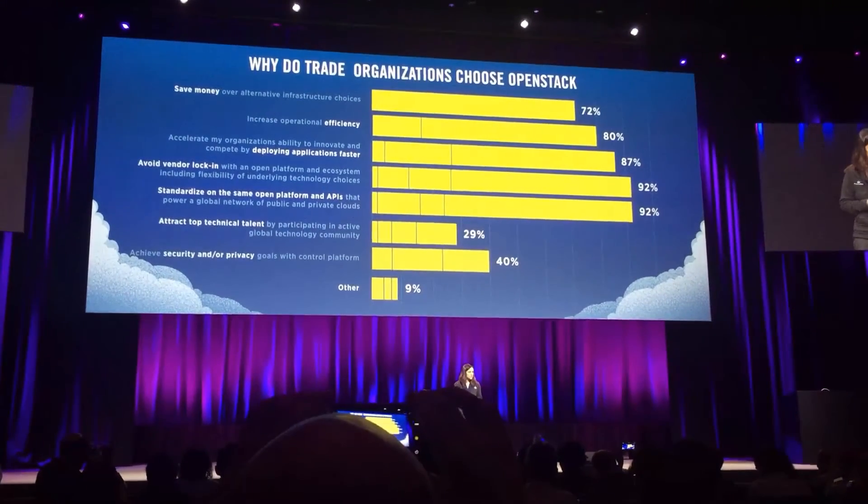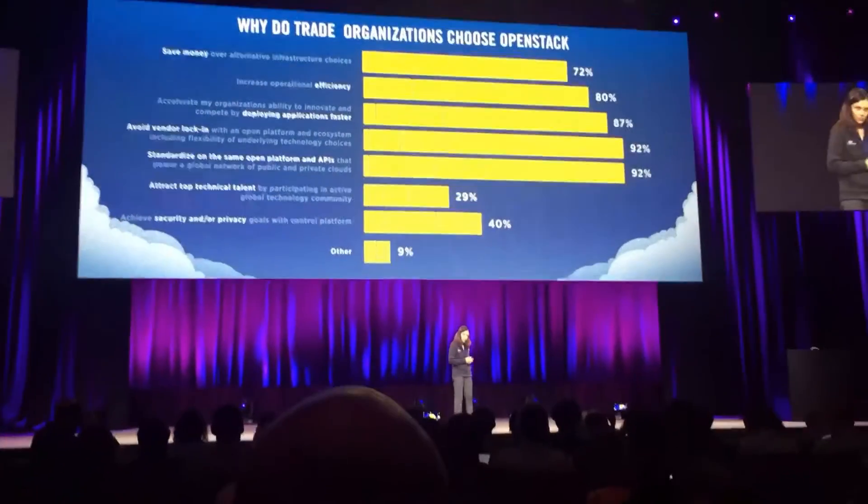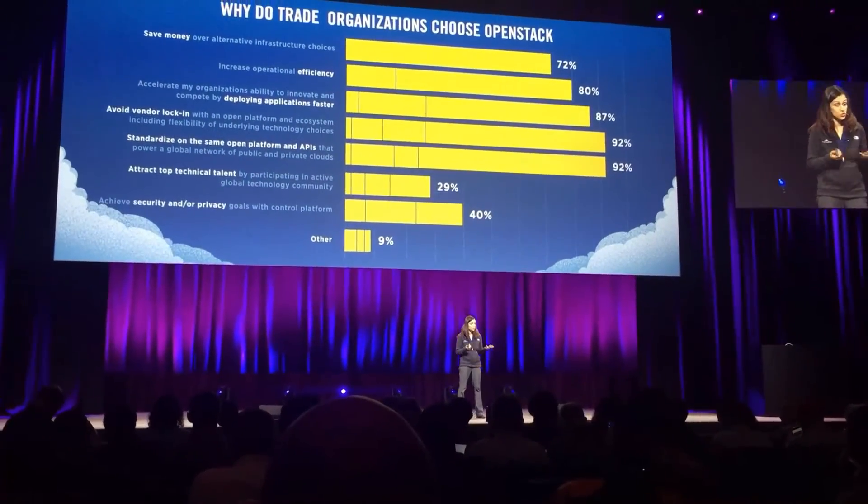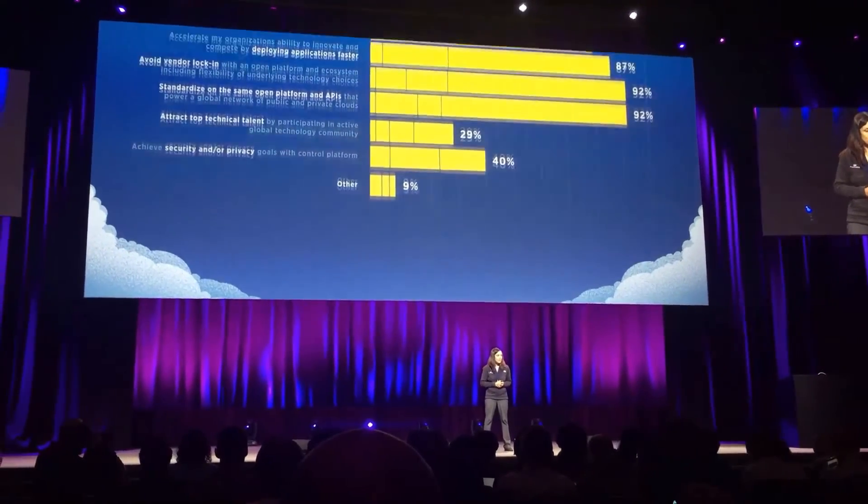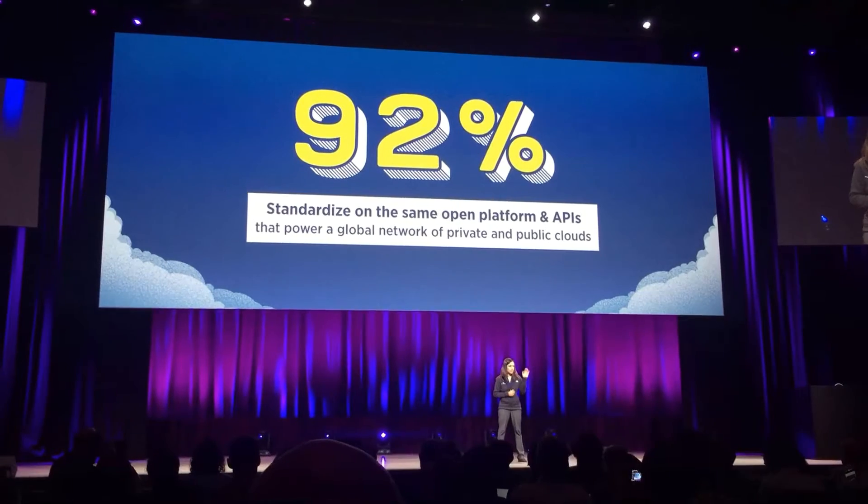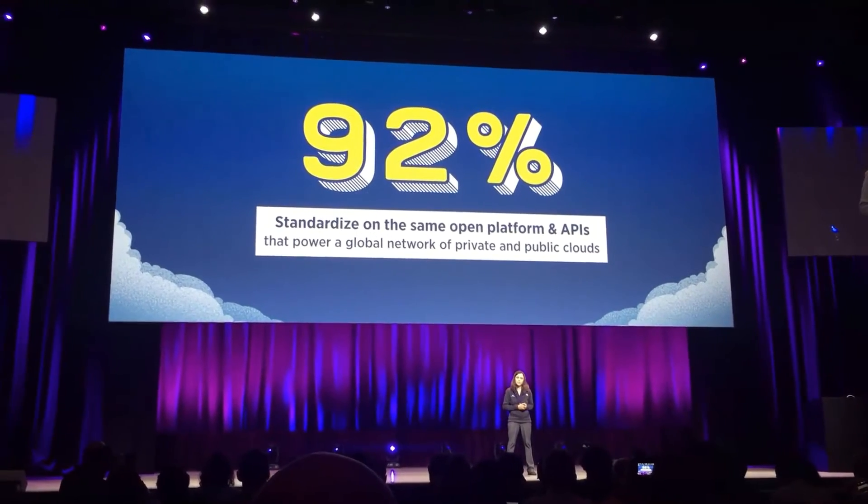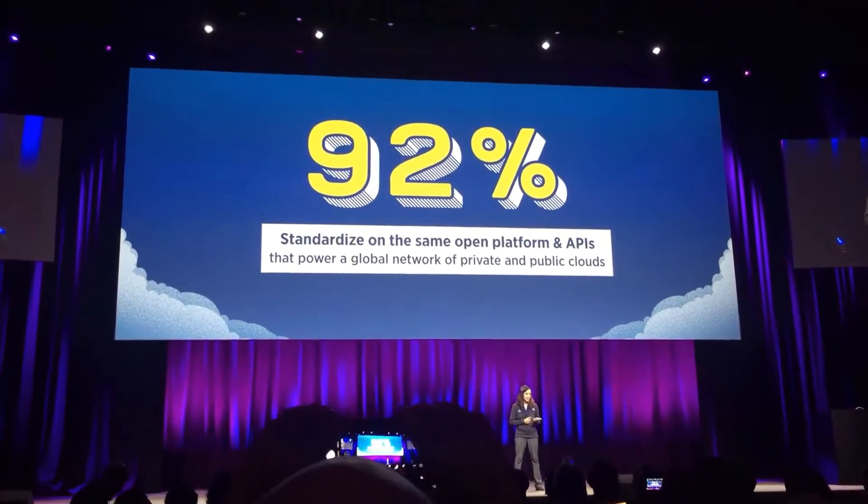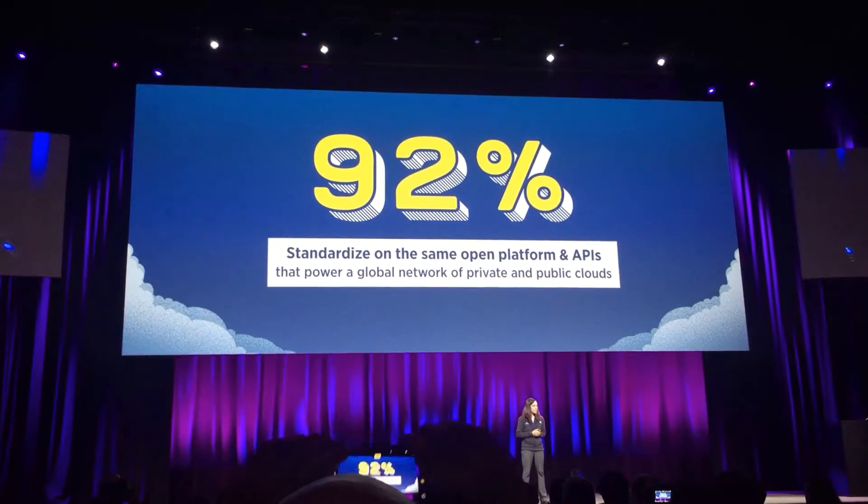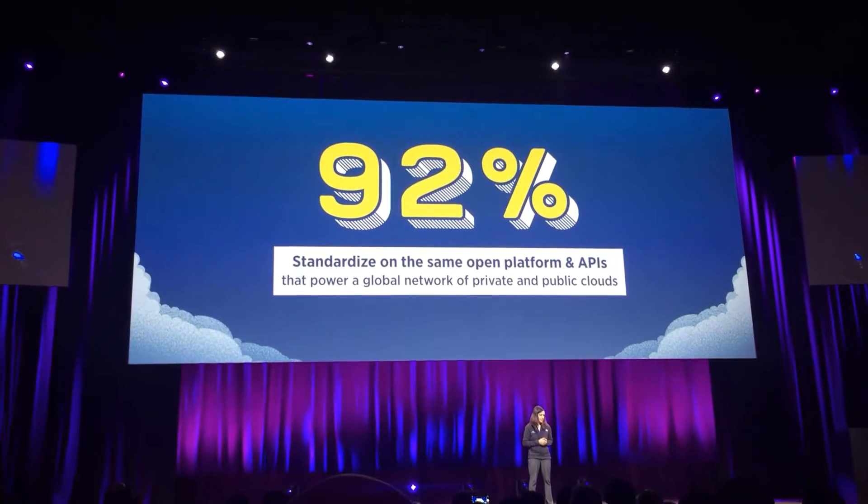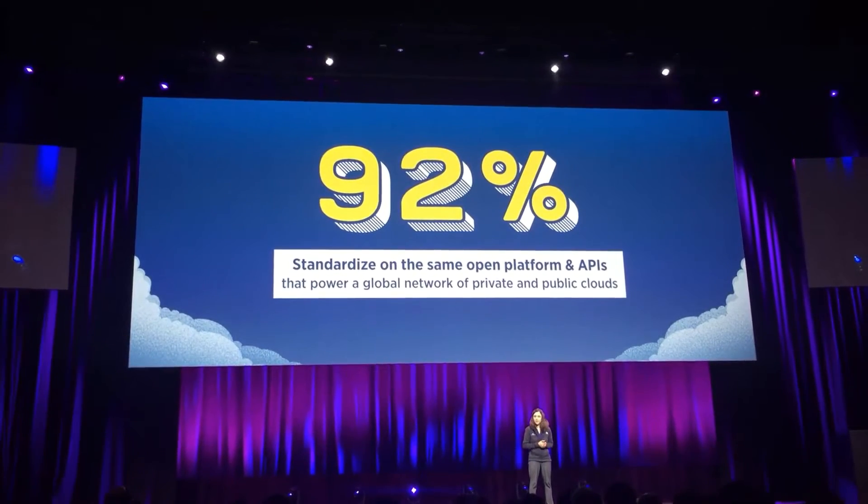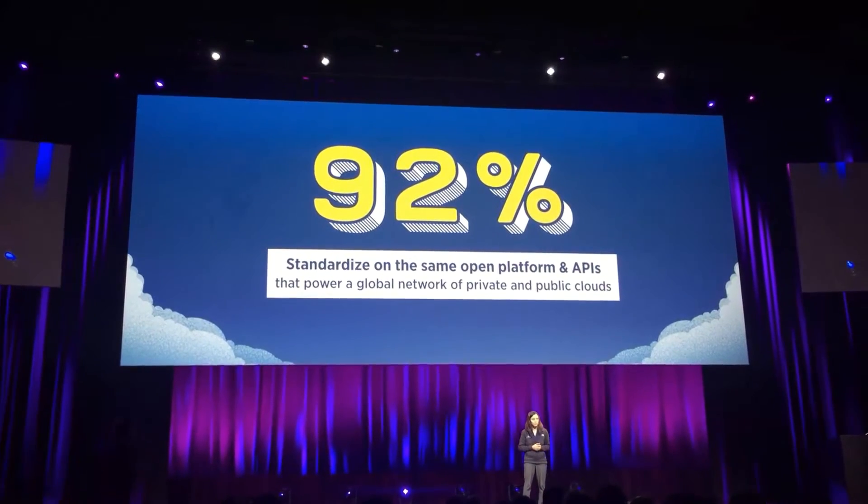As you all know, OpenStack Foundation runs a pretty popular user survey about twice a year or so. And the most recent survey was run about a month ago. And this was one of the questions that was asked during the survey. The question says, what are the top business drivers for OpenStack? Or why do organizations choose OpenStack?